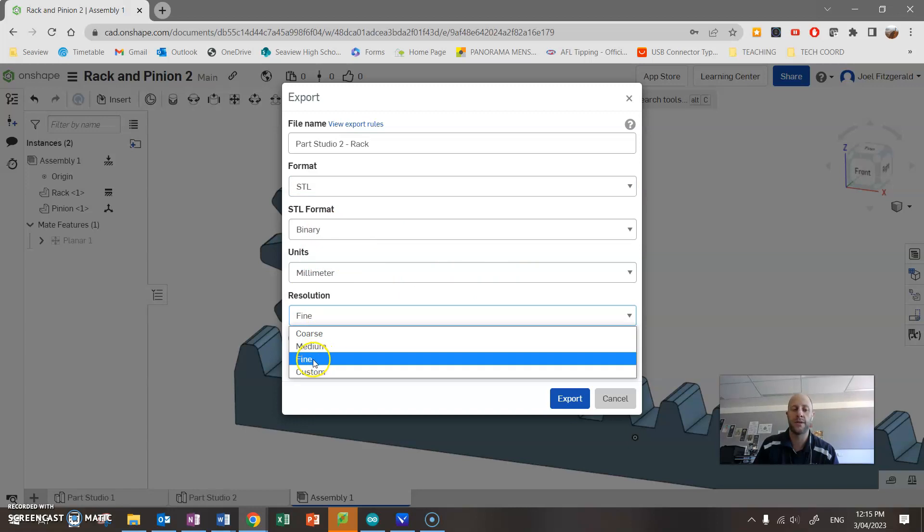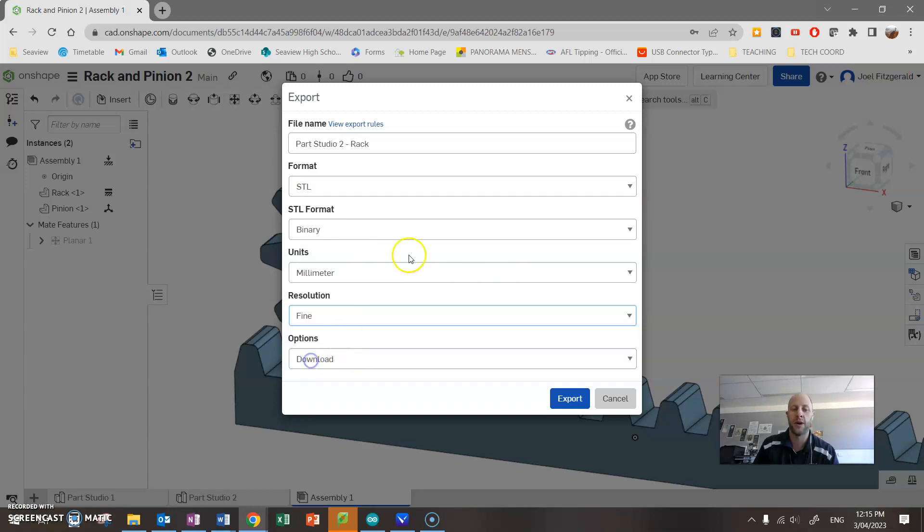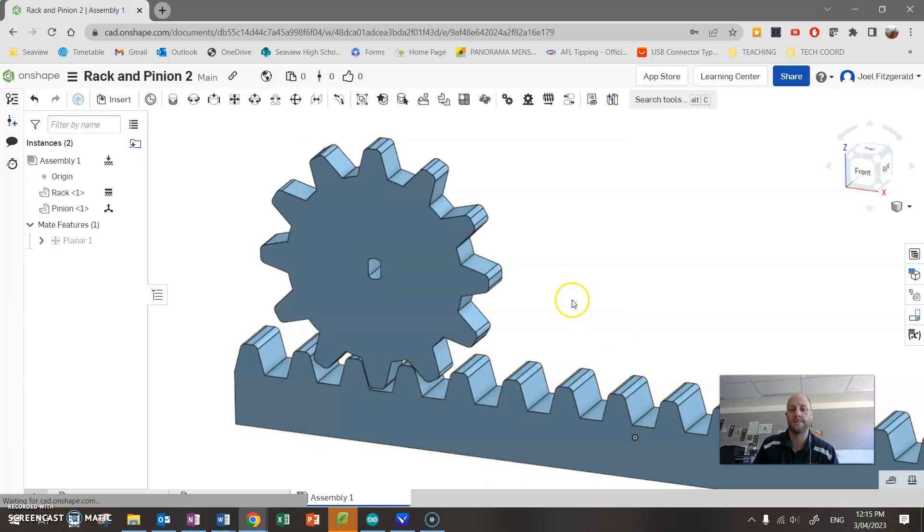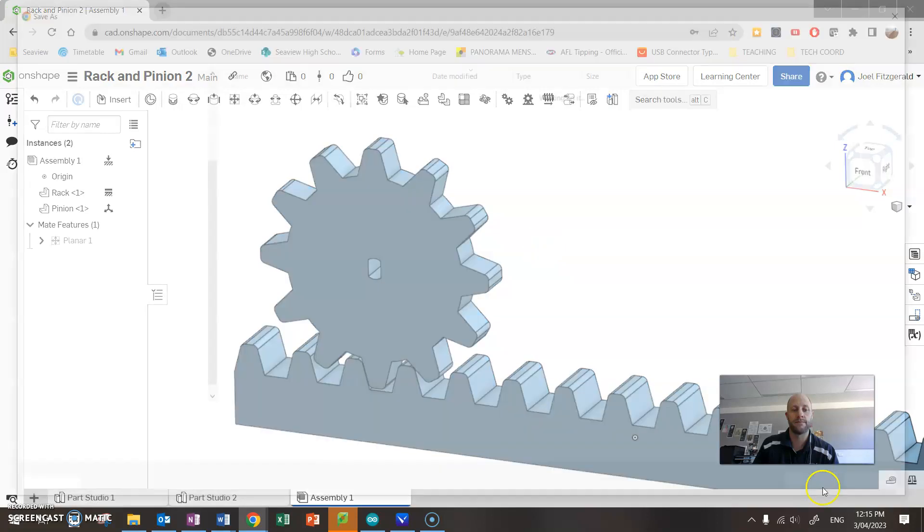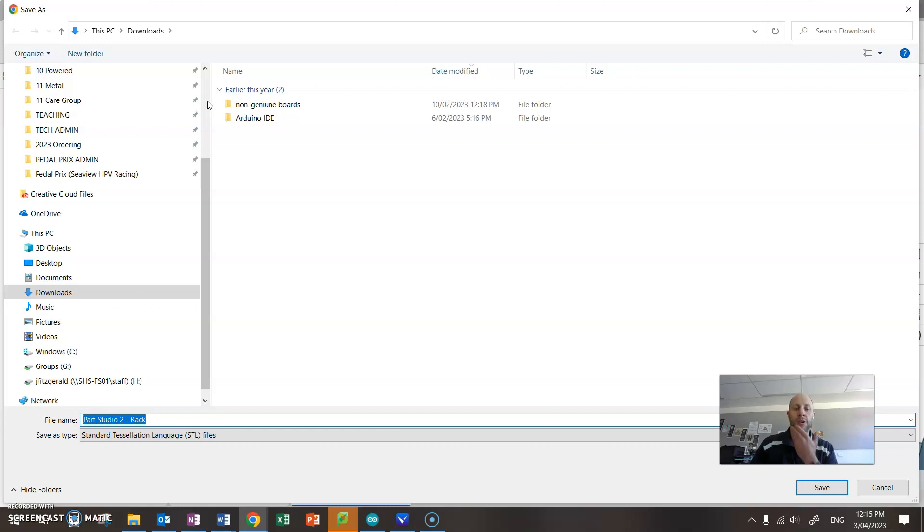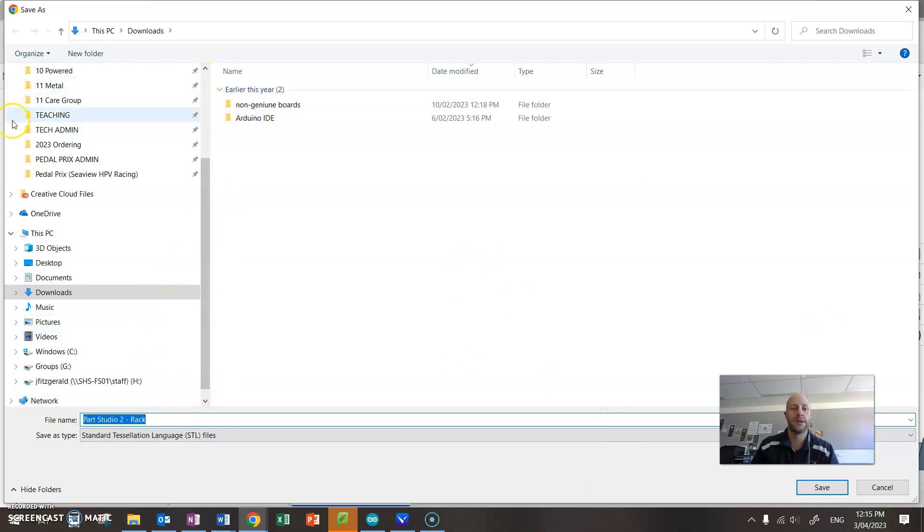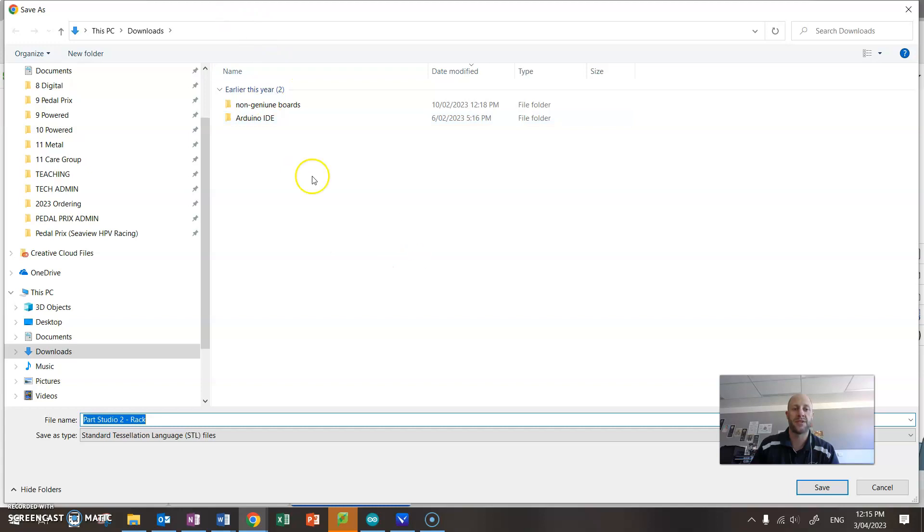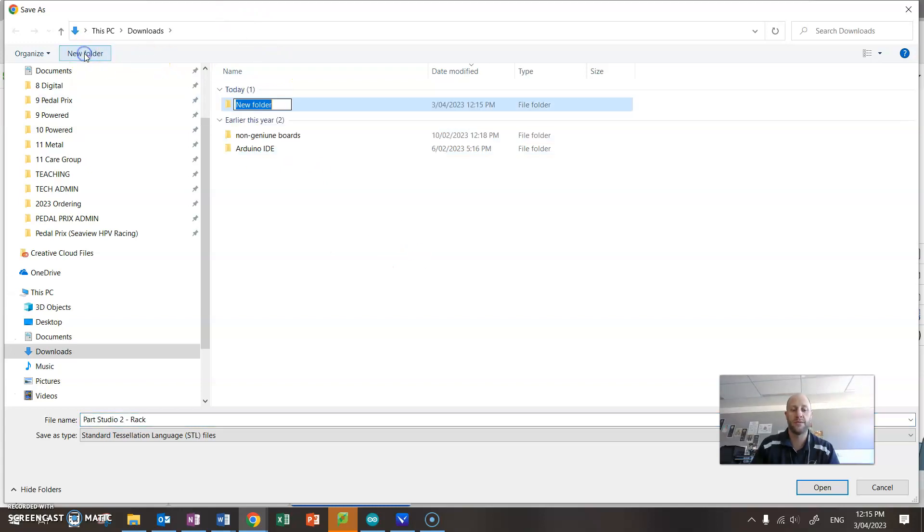And then go export, and that should download it. So it should ask you where you want that to go. Save this onto your computer in a folder. Give it a name. So this is part studio rack, no problems. I'm going to save mine into a folder in my downloads for 3D print, and I'm going to save that one.